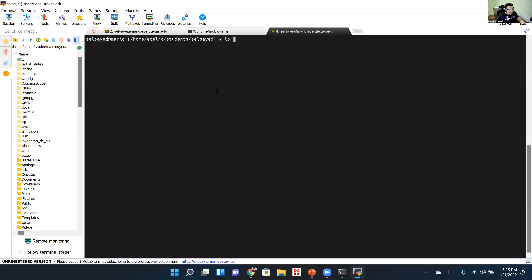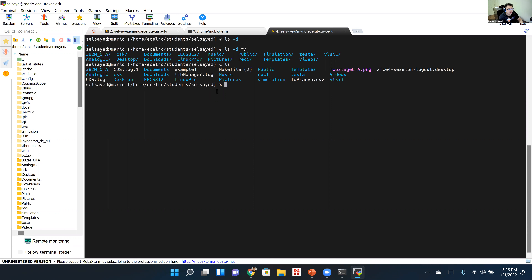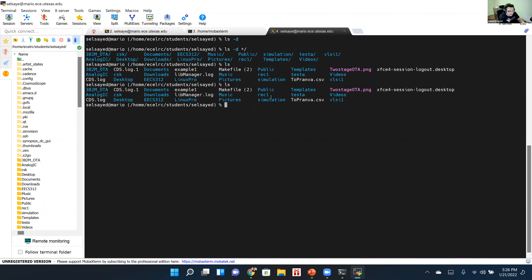'ls -d' only lists directories, not files — everything shown will be blue. You can also run ls on a specific path, like 'ls linux_pro', to list what's in that folder without navigating into it. You can even ls nested paths: 'ls linux_pro/directory1' shows what's inside directory1.